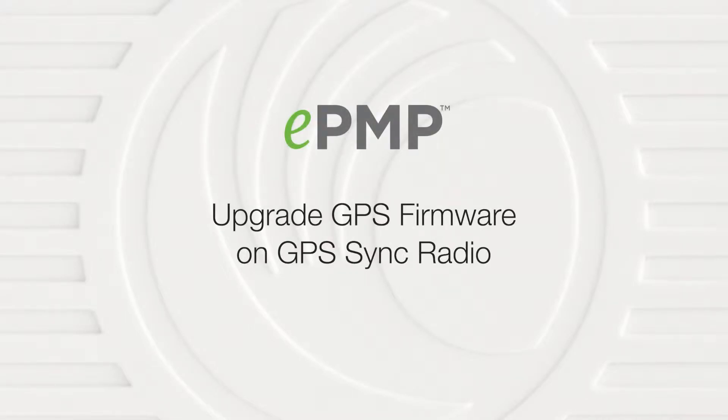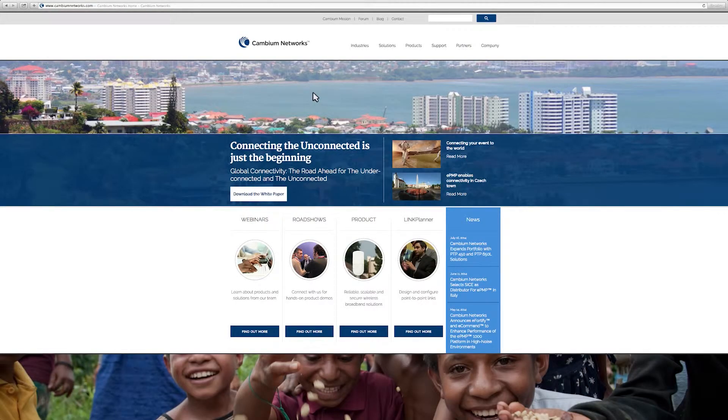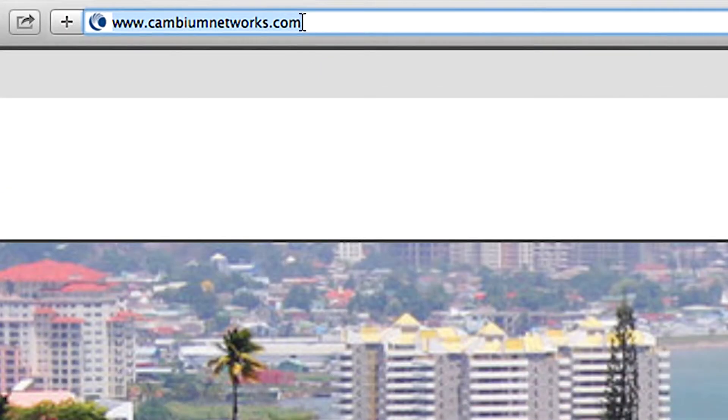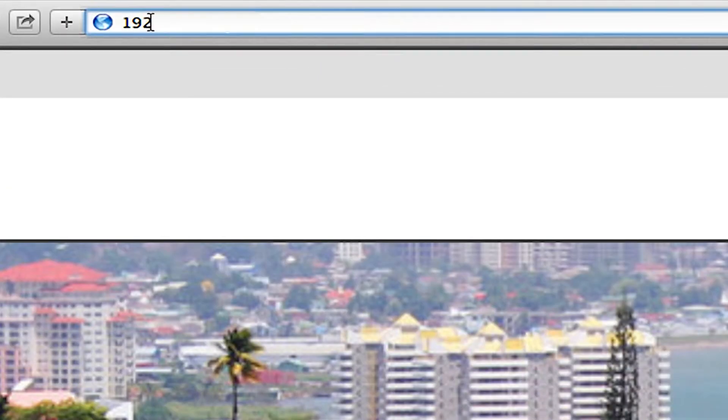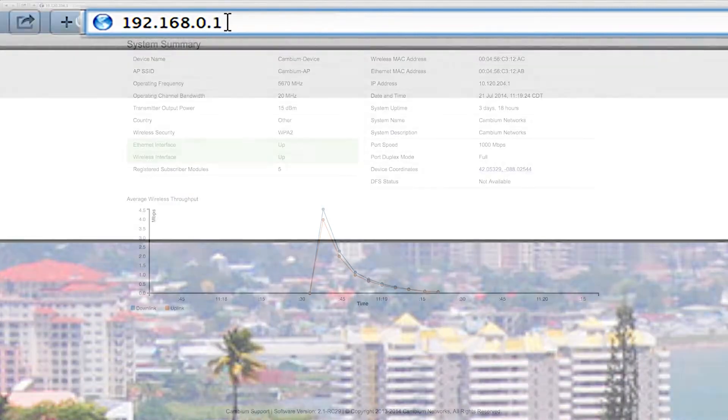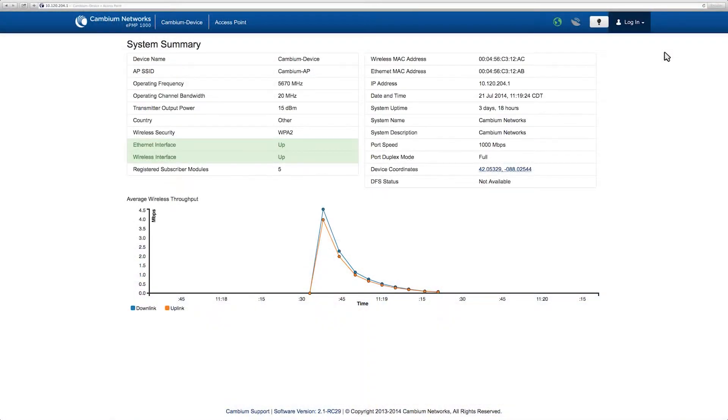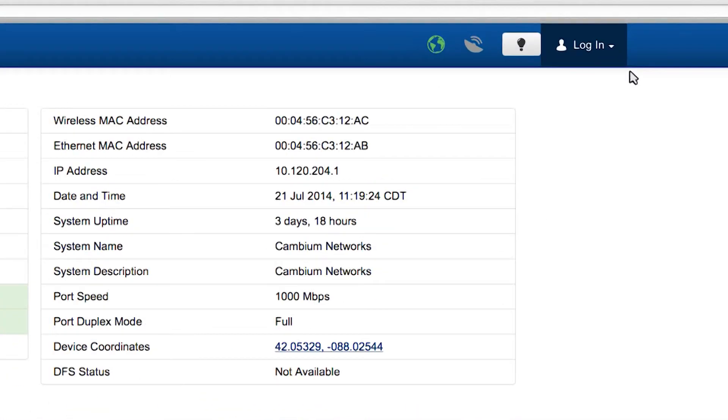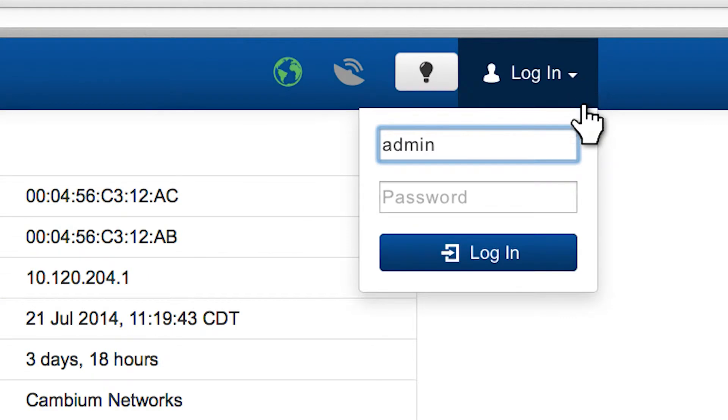Upgrade GPS firmware on GPS Sync Radio. In your browser, navigate to 192.168.0.1. Log into the device with username admin and password admin.